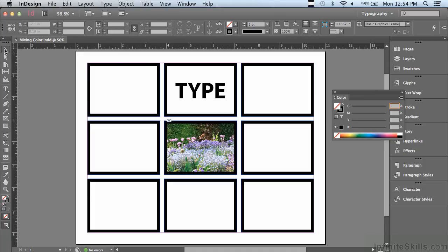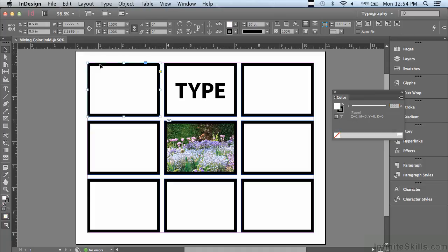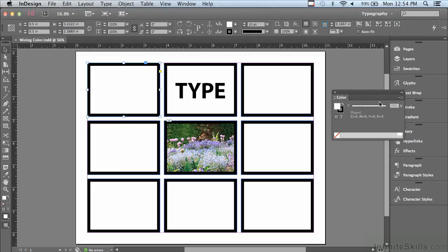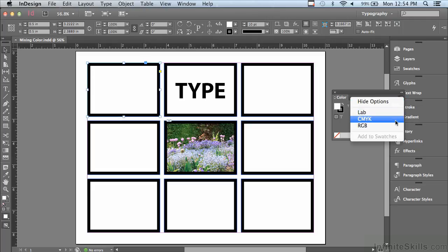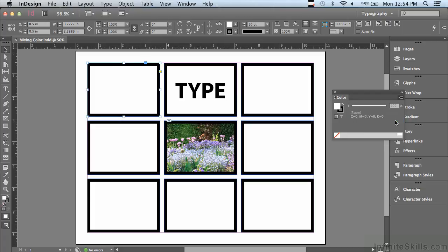So I'm going to go to my selection tool and just select any one of these rectangles. Next, I want to make sure that I'm using the CMYK spectrum because this is going to be for print. So I'm going to go under my options menu of the panel and select CMYK, and I get my CMYK sliders.